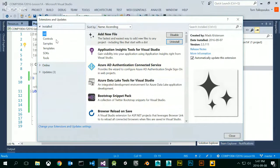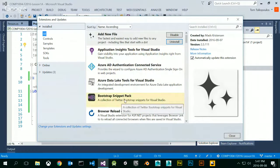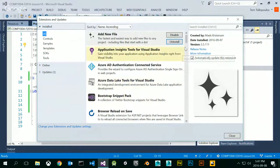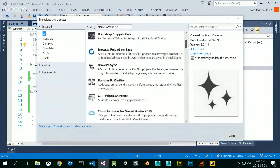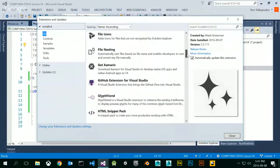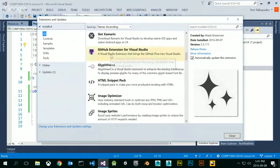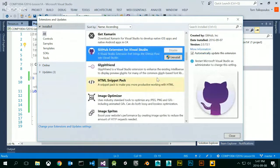These are the ones that I have installed. If you're doing web stuff, the Bootstrap Snippet Pack would be a nice one, but we don't need that for this course. I use it a lot for web development. But what I definitely want you to use is the GitHub extension for Visual Studio. If it doesn't come with your installation, install everything — all 39 gigabytes. You can get an external drive. Install everything, you'll be fine.